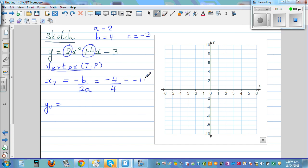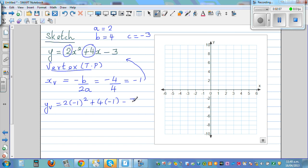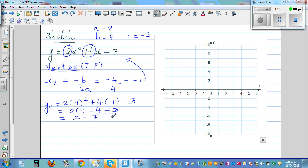Substituting x = -1: y = 2 × (-1)² + 4 × (-1) - 3. That is 2 × 1 = 2, minus 4, minus 3. So 2 - 4 - 3 = 2 - 7 = -5.